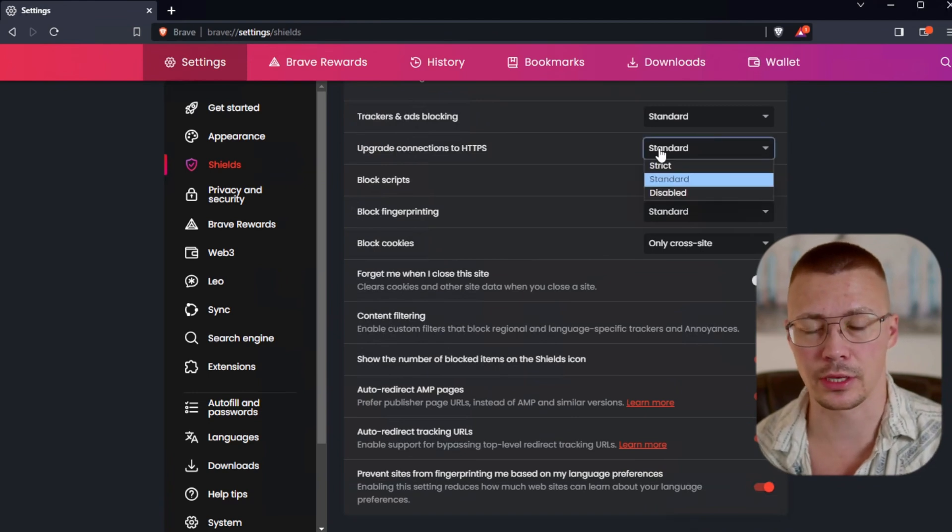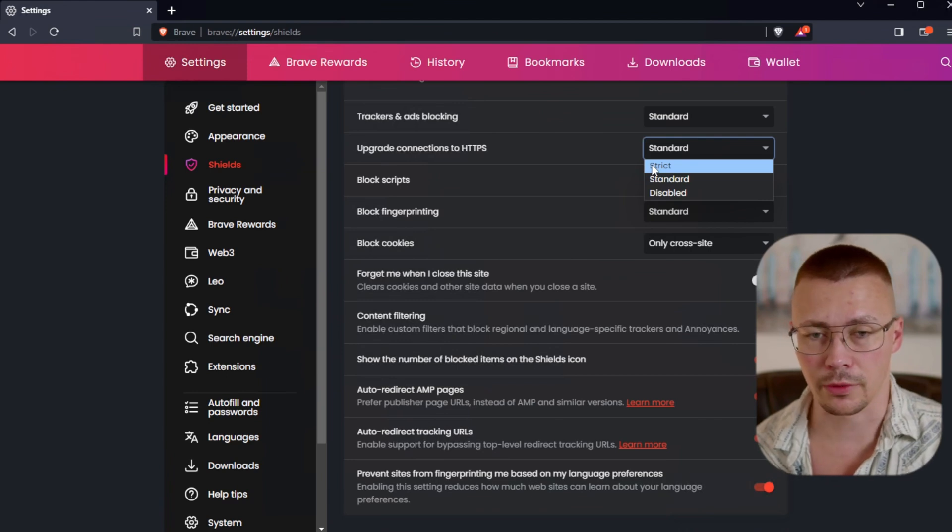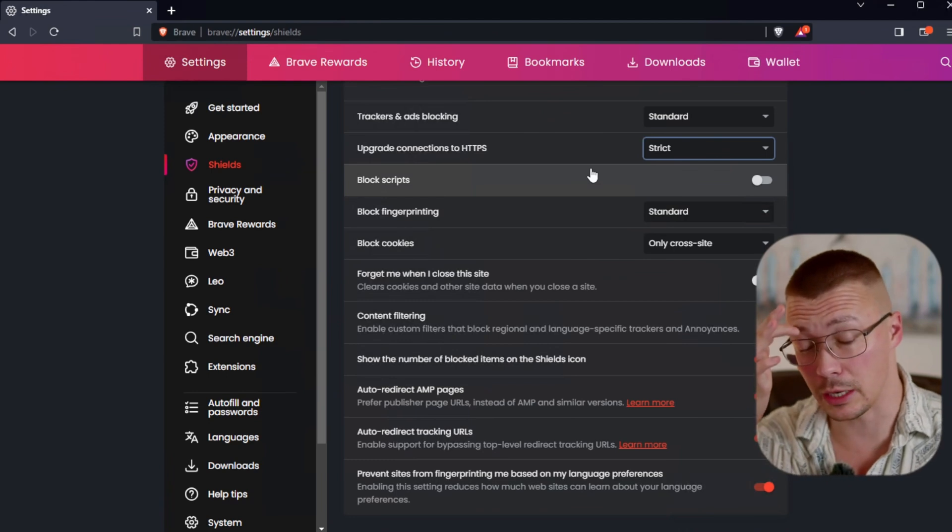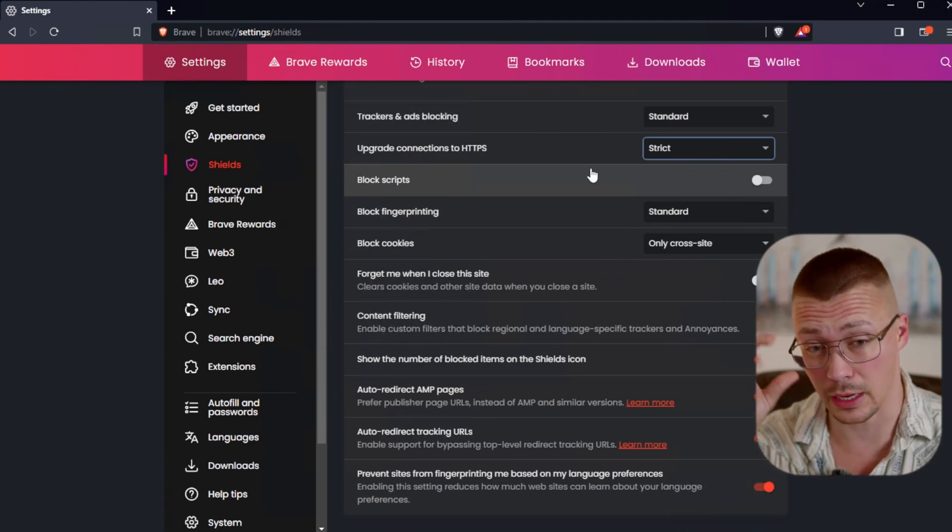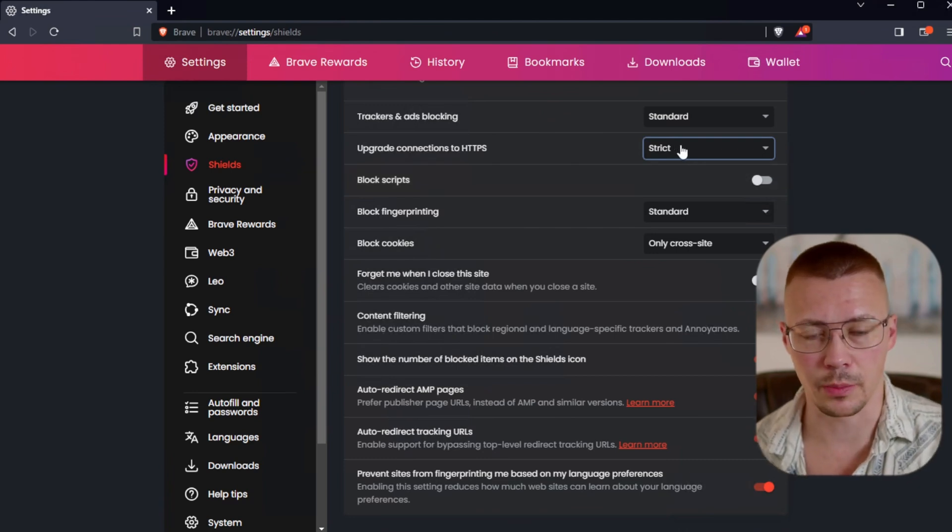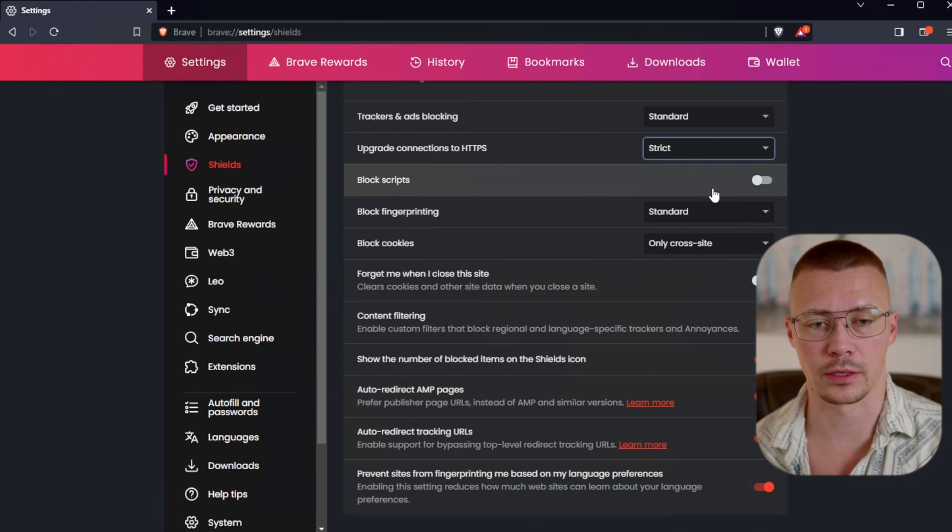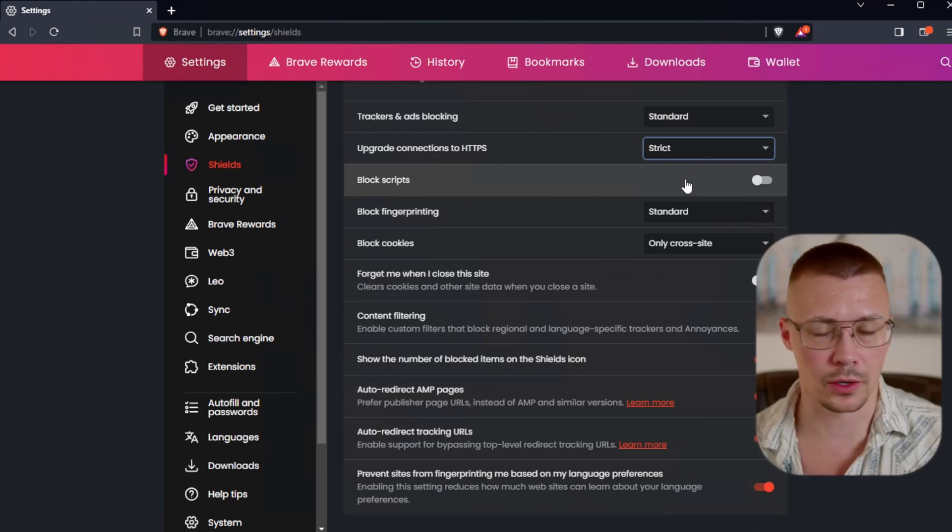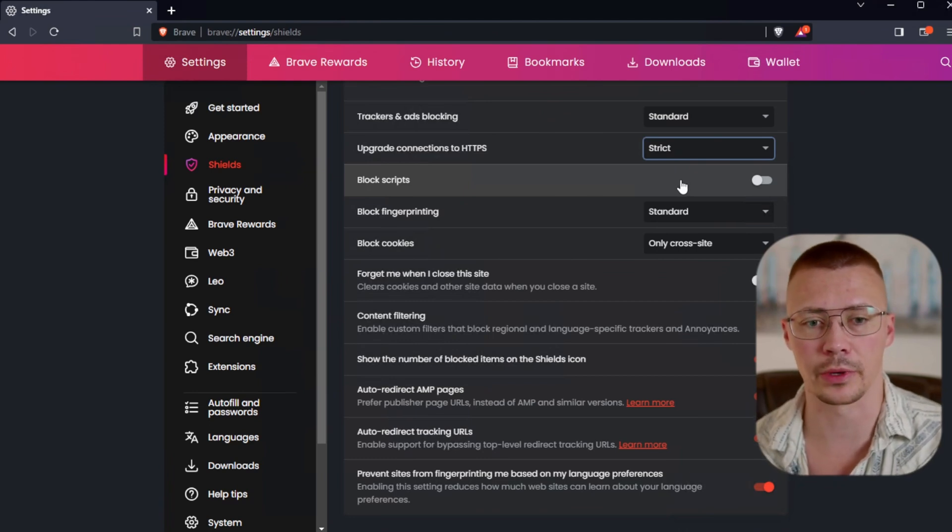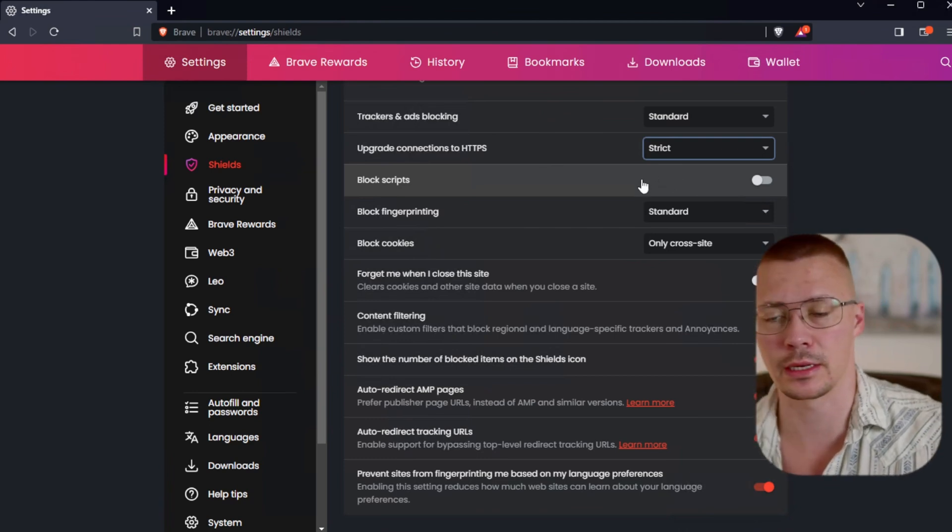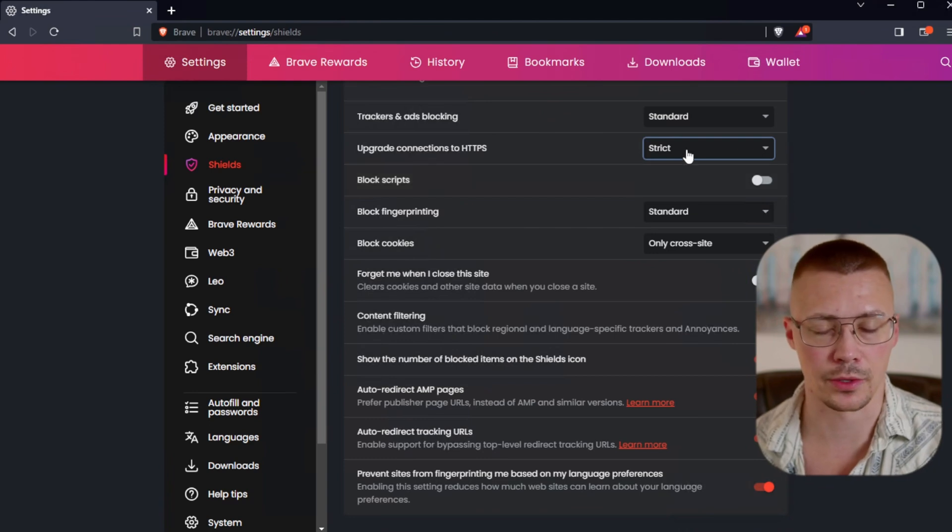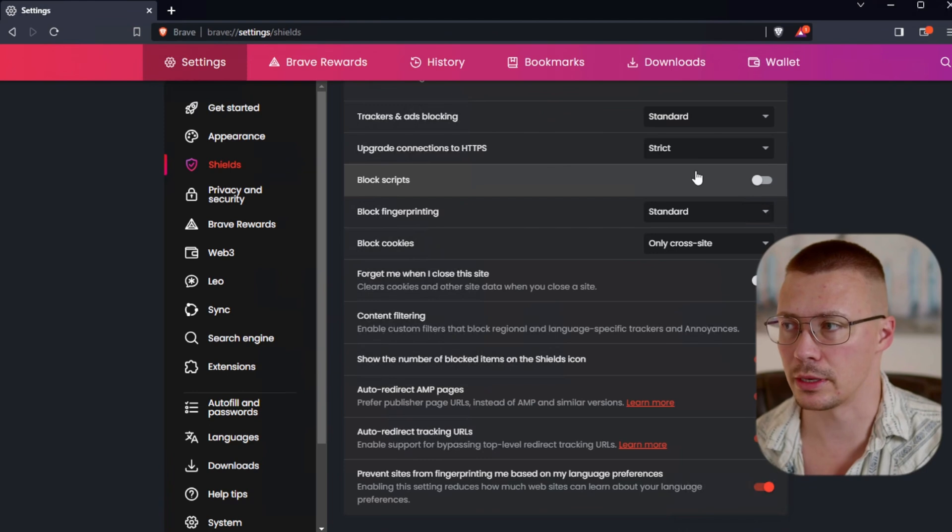The upgrade connections to HTTPS. I've talked about this a bunch of times for good reason. I think that strict is a really good setting to have here, especially because there's so many security issues that can come up. If you don't force HTTPS, it's just a good idea in general to make sure that's forced. That way you don't end up accidentally trying to go to a website and the connection somehow isn't secure.